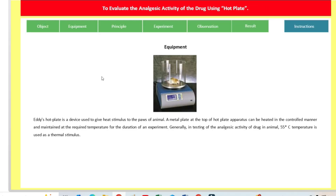Now you will see the heading: to evaluate the analgesic activity of the drug using hot plate. Here you will see the equipment — the hot plate. This equipment is known as the Edis hot plate, and the Edis hot plate is a device used to give heat stimulus to the paws of animals. It was introduced by Edis and Lembeck in 1953, and is used as a simple behavioral screening in pain model.